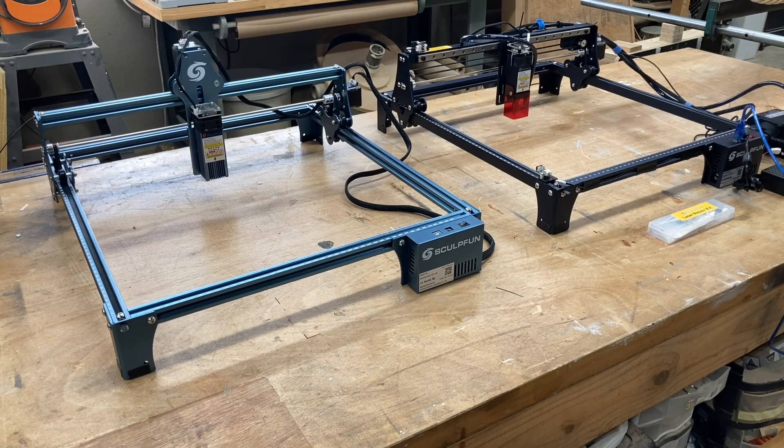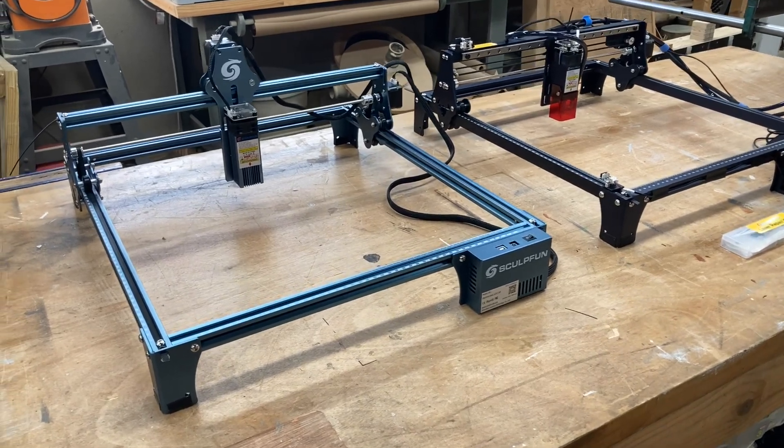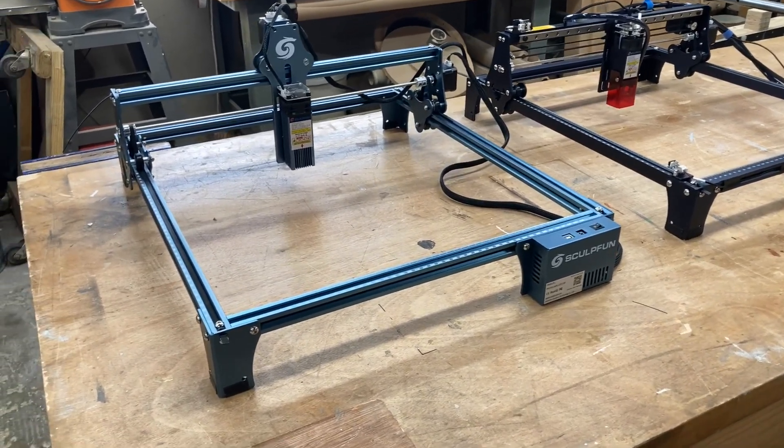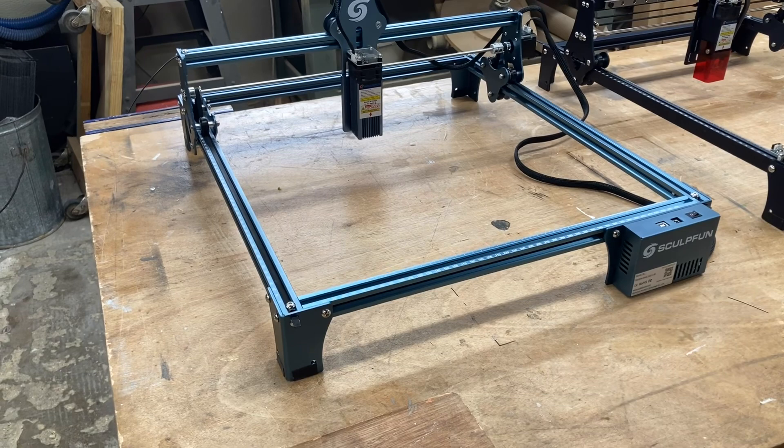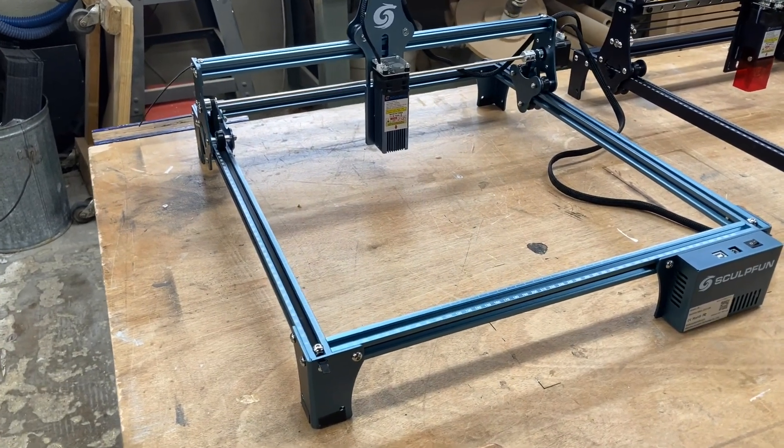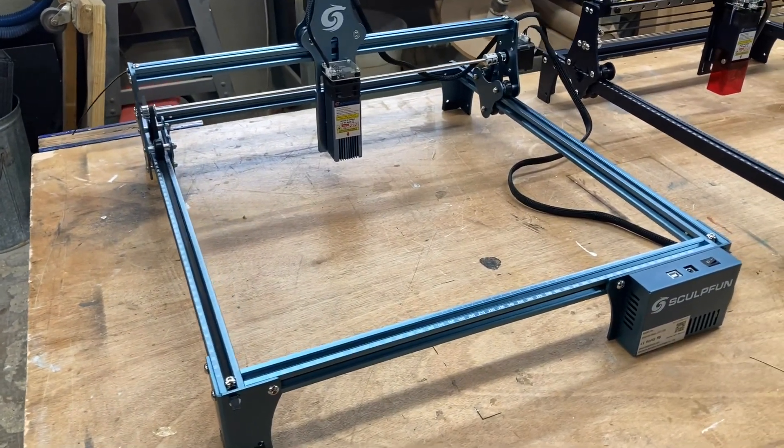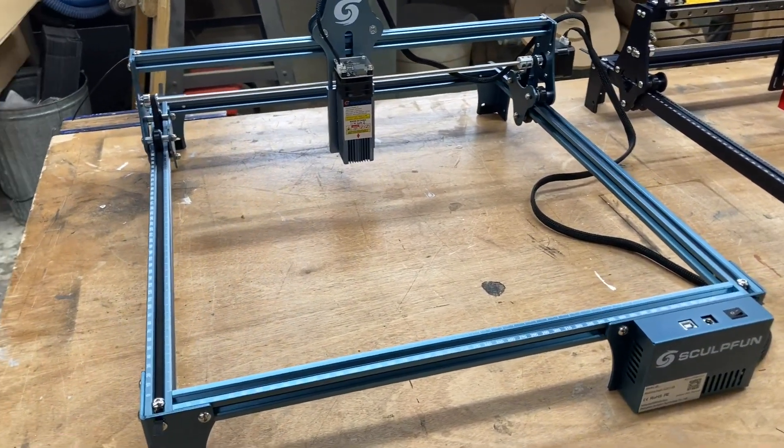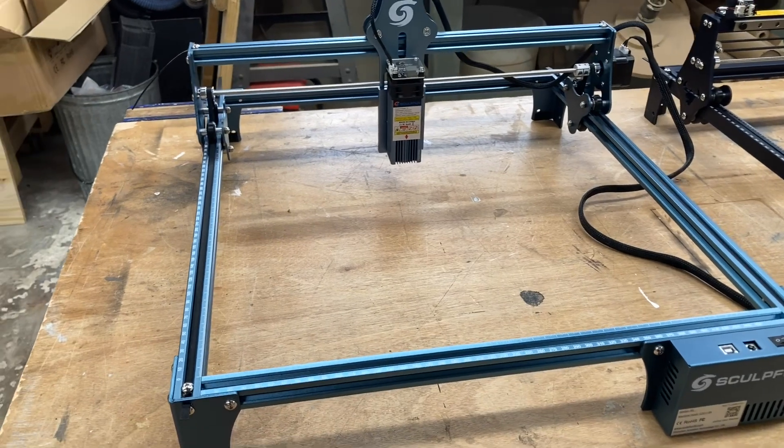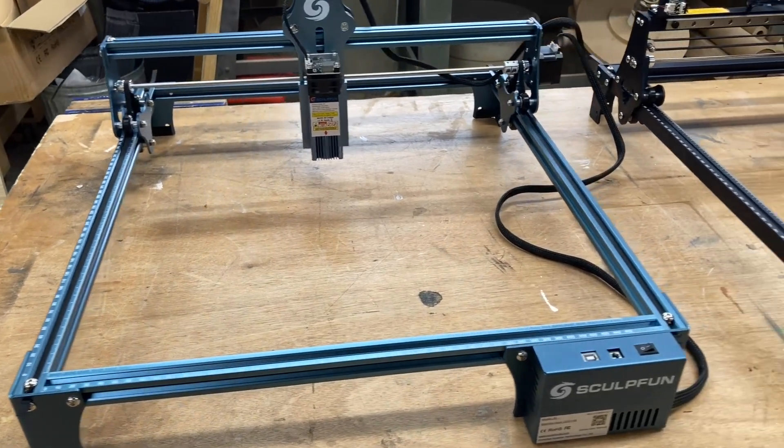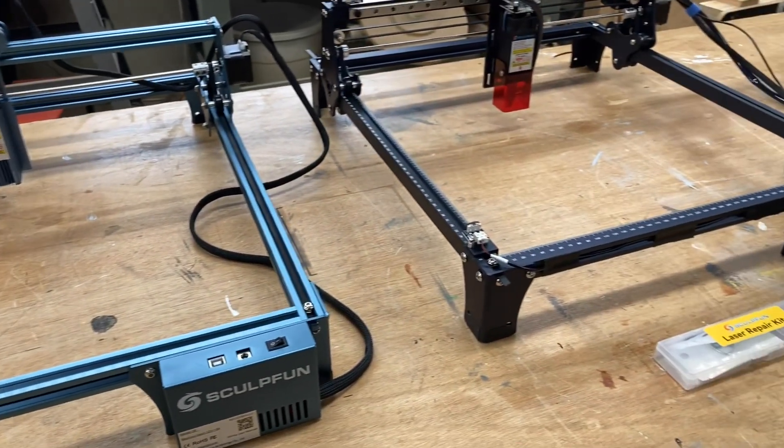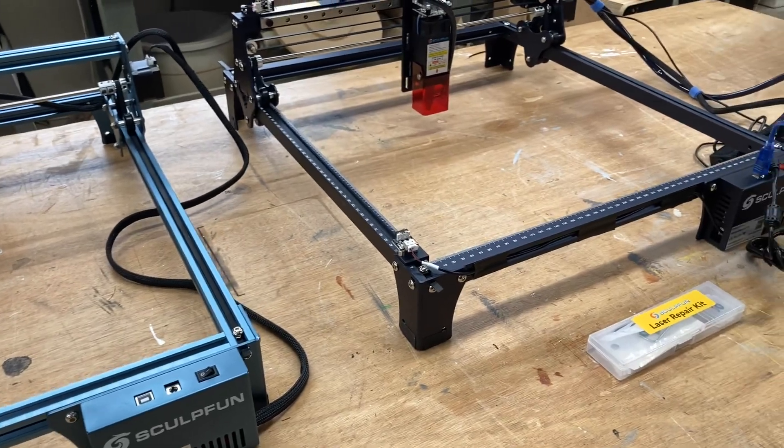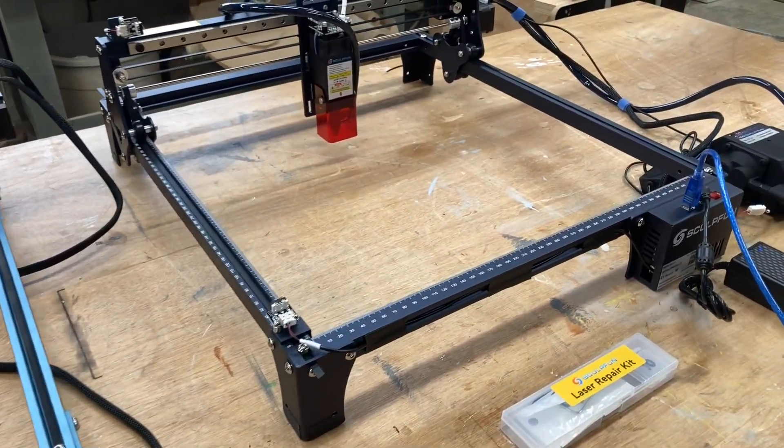If you have one of the older models of these Sculphin lasers, you're gonna notice immediately some significant upgrades. This, for an example, is the Sculphin S9 laser, which has been fantastic in the shop. But as you look at the brand new Sculphin S30 series, there are some significant upgrades.